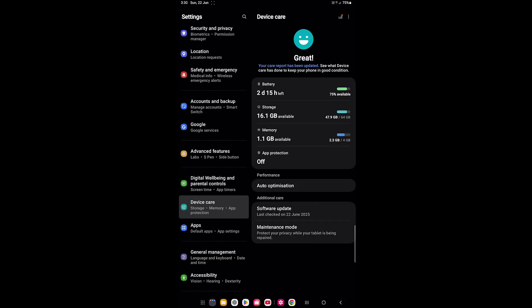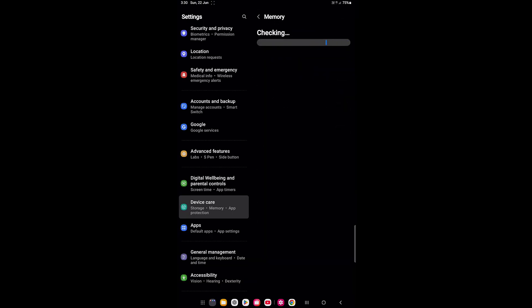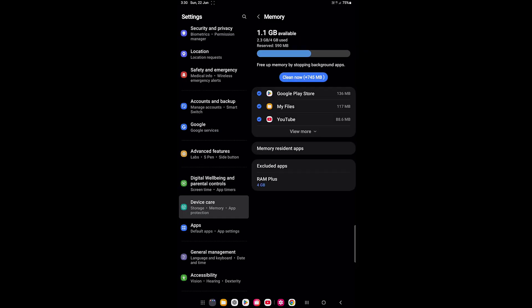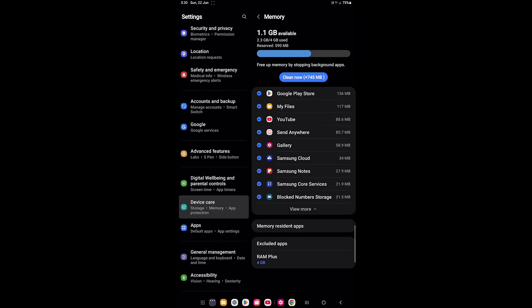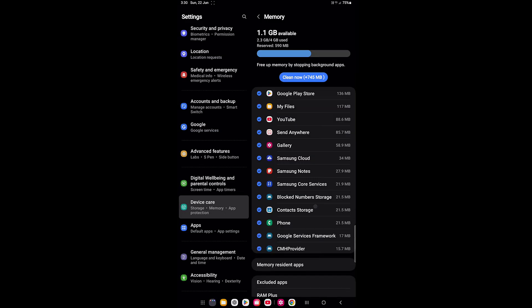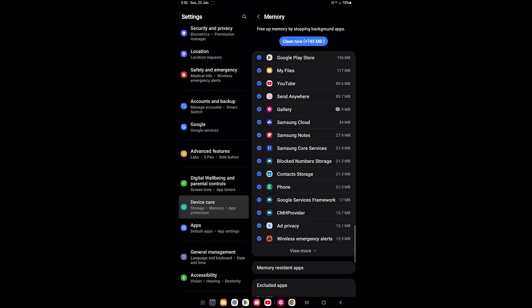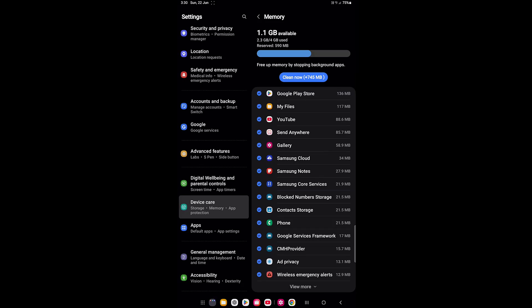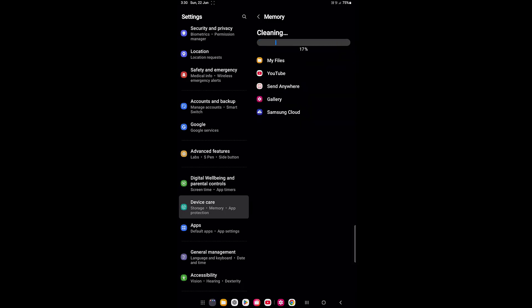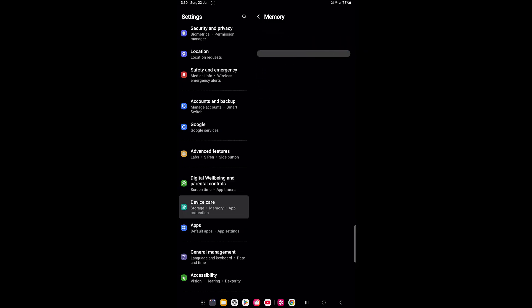The next important thing is how to free up RAM memory. Tap on Memory and it will show your available RAM, used RAM, and which apps are taking the most memory. Simply tap Clean Now to free up memory by closing background apps and it will clean up your RAM.